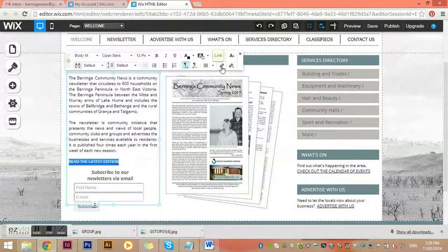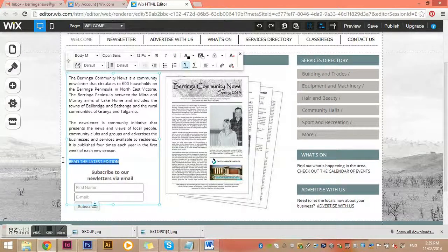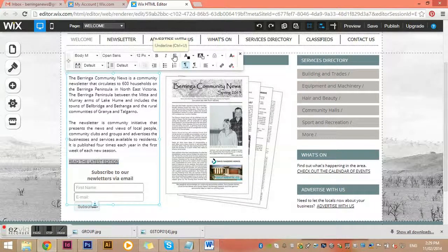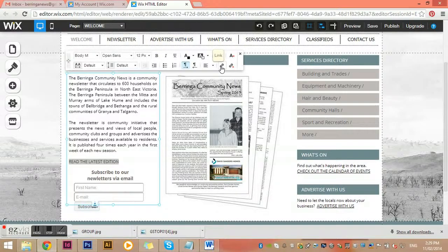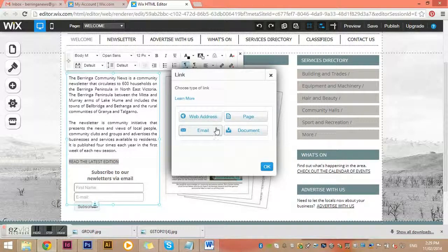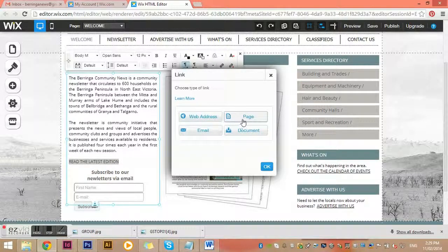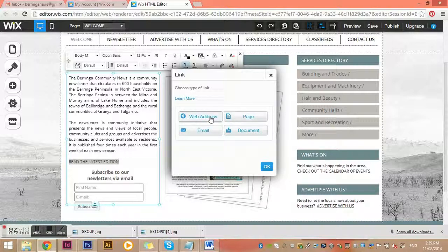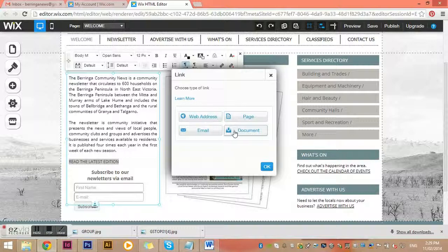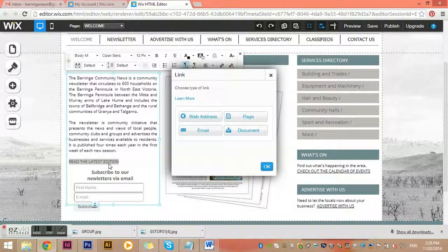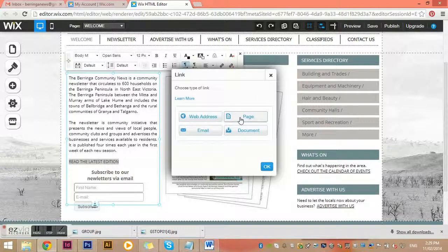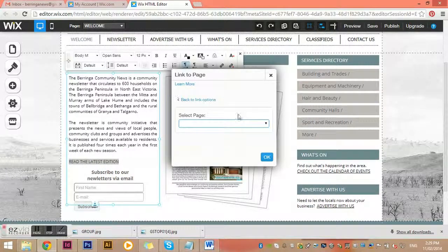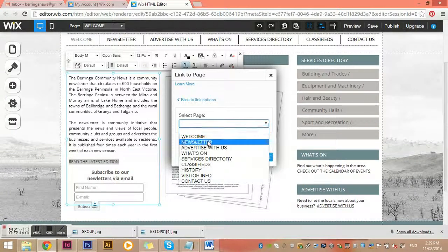If I remove that link and put a new one in, I can link to four different places: a page within the website, an external web address, an email account, or a document like a PDF. This link goes to another page within the website, the newsletter page. I click on page, pick the newsletter page, press OK, and the link appears.